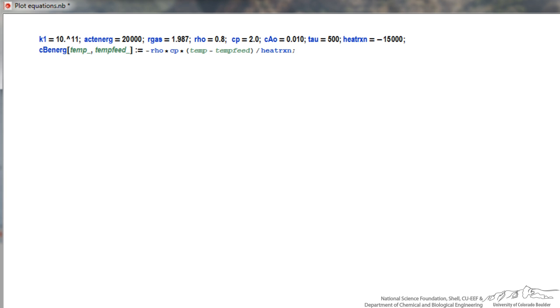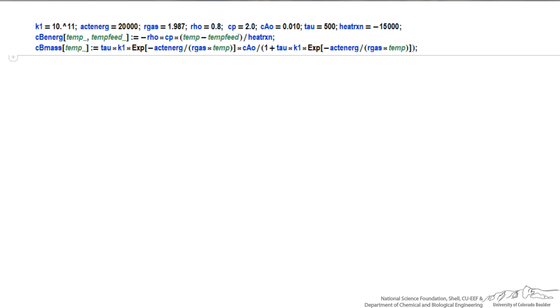Now I'm going to type the other equation, which is only a function of temperature, but otherwise using the same formatting. I use the function for exponential, so any time I use a function, I have brackets, as you can see here.